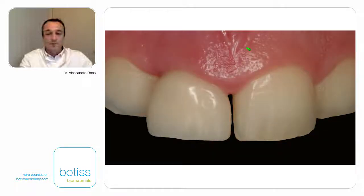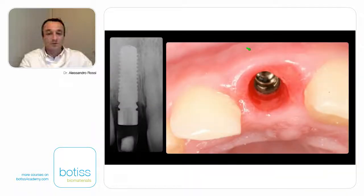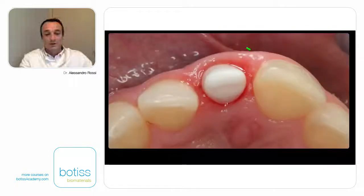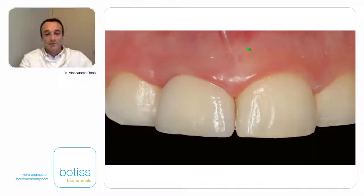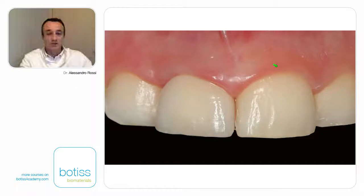Dr. Lopes started the prosthetic phases to give a provisional crown to our patient. Here is what we made. Here is the maturation of the soft tissue after six months, and then the final restoration with this type of result. As you may see, we have a brilliant result with a good position of our soft tissue. When we have stable soft tissue around our crown, we also have hard tissue in the right position.